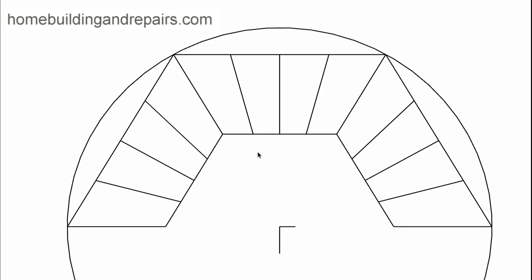Next up, let's go ahead and erase some of the lines here so that we can see what the stairway is going to look like on the floor plan.